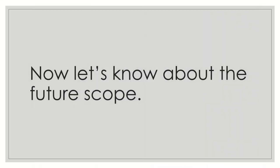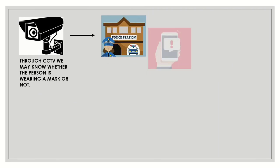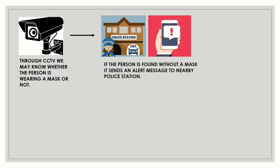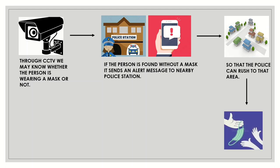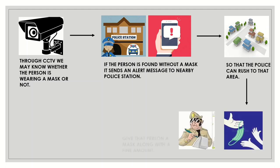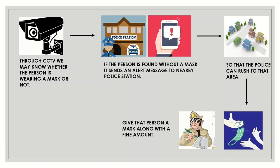Let's know about the future scope. Through the CCTV cameras, we may know whether the person is wearing a mask or not. If the person is found without a mask, it sends an alert message to nearby police station. So that the police can register that area, give that person a mask along with the fine amount.